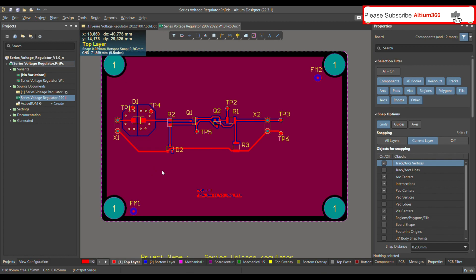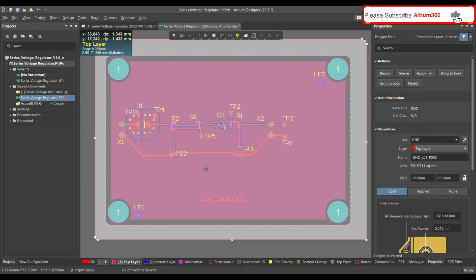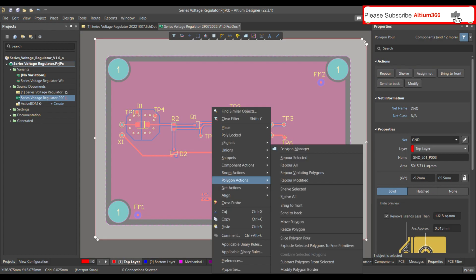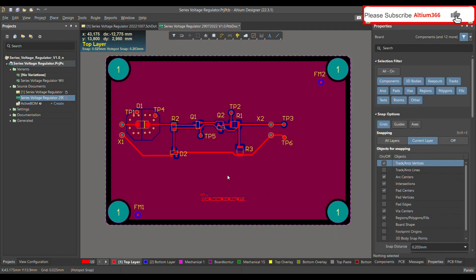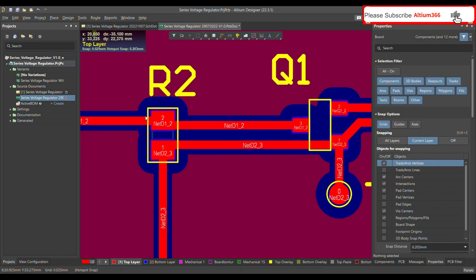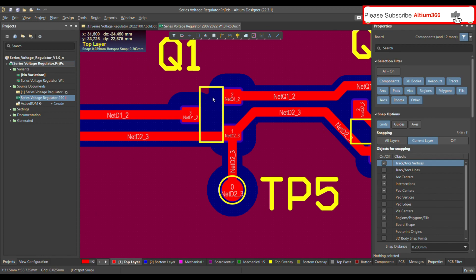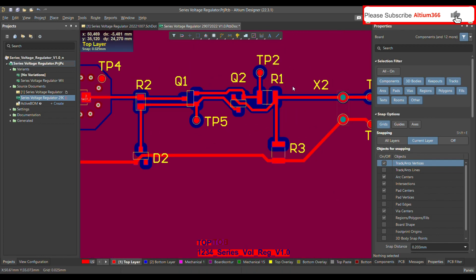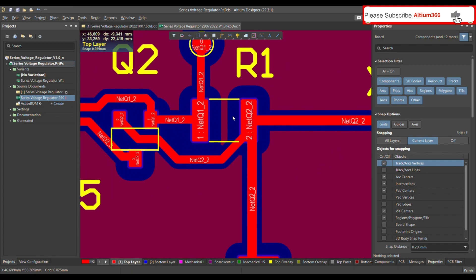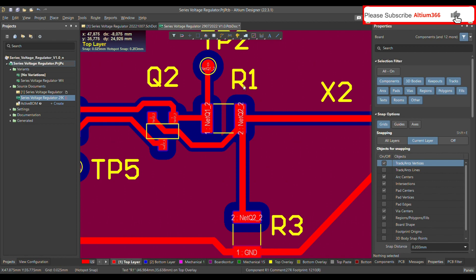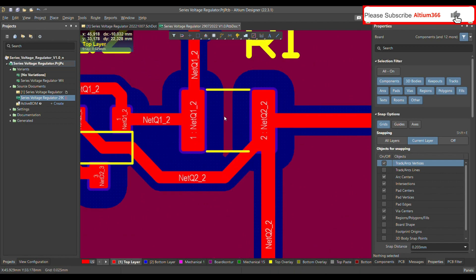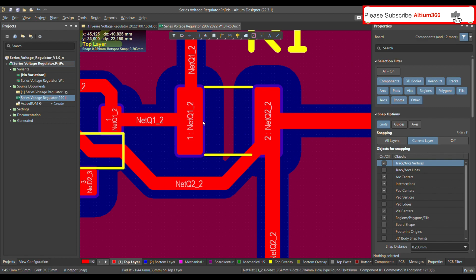We have now defined the component class and design rule to remove the polygon under the SMD pads. Right-click, select the polygon, then right-click and under Polygon Actions choose Repour All. After repour, the polygon that was under Q1 is gone. However, the polygon is still under R1's SMD pad, so the distance may need to be increased.